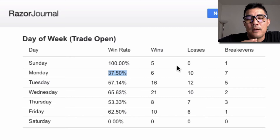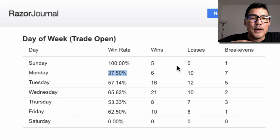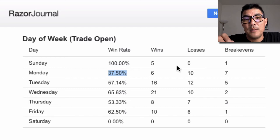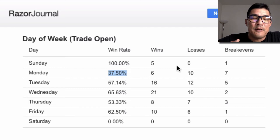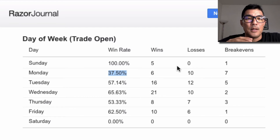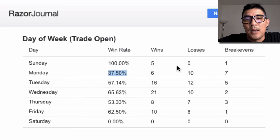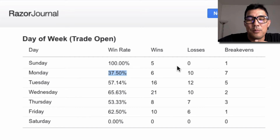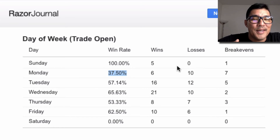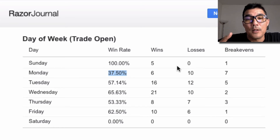A lot of trading platforms and trading journals don't break out break-evens, and I believe that's really important. I move a lot of trades to what I call break-even — technically plus 5 pips. If you get stopped out there, you make a small profit, and on other platforms that shows up as a win. But it's technically not a win, it's a break-even. You really want to separate that out so you understand when price is actually reaching a profitable level versus just stopping out at break-even.